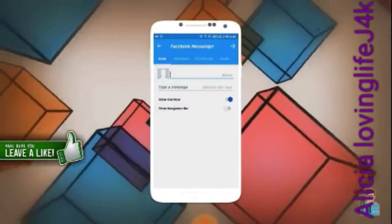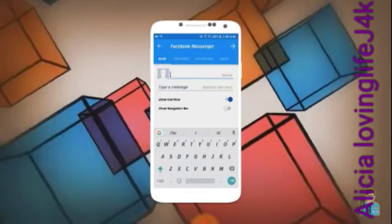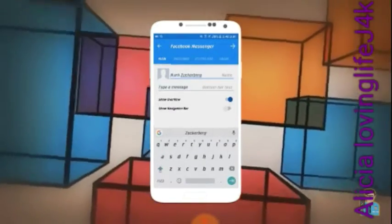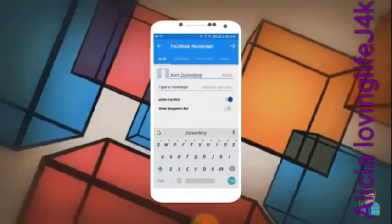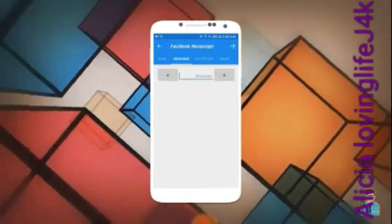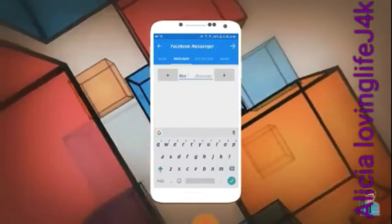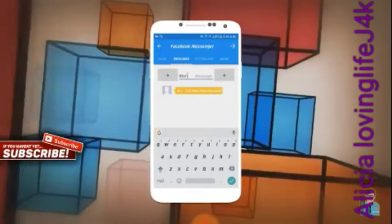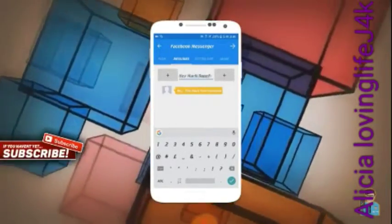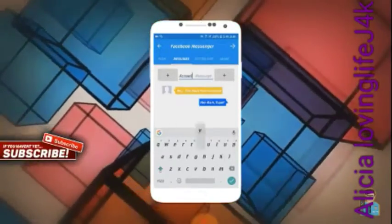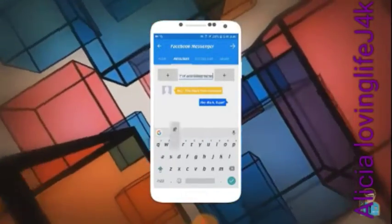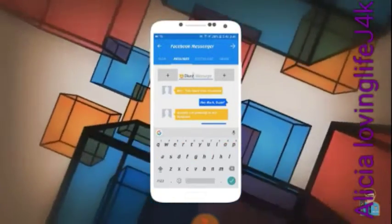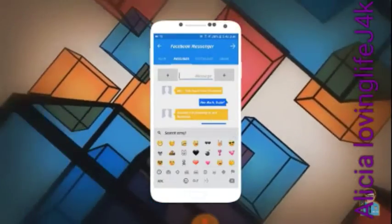Tap on the messenger option. Now add a picture of the person you want and also add his name. Then swipe to go to messages and add any message you want to say from your victim. After that, click on the left plus button, then add another message from your side, and click on the right plus button.